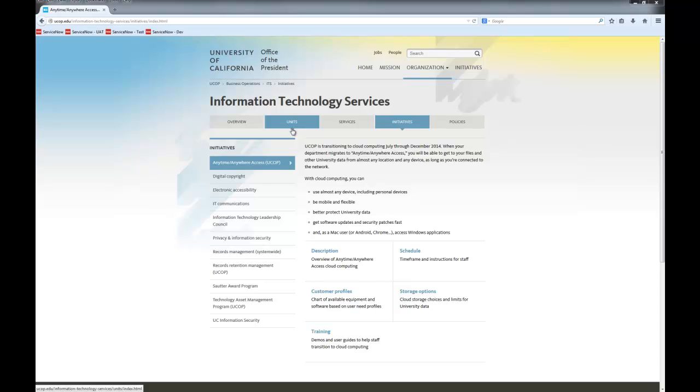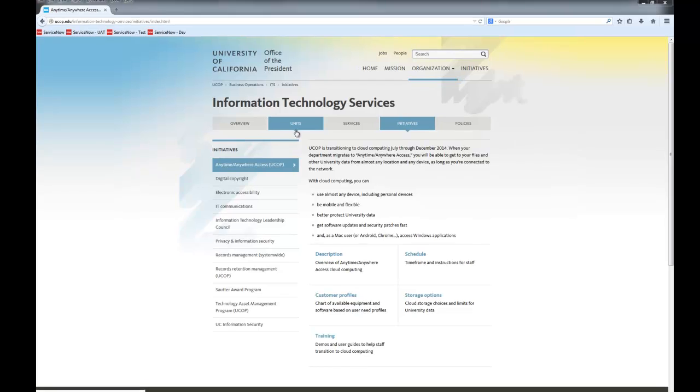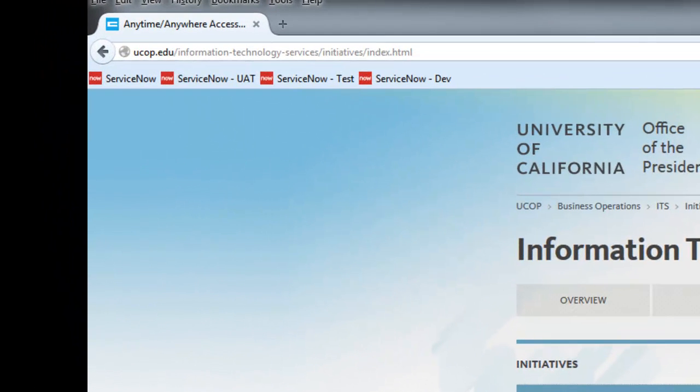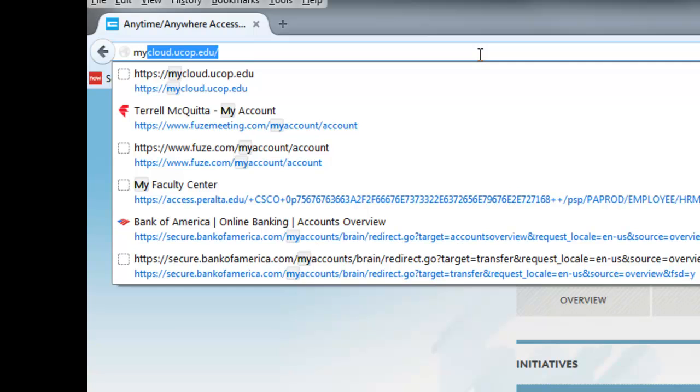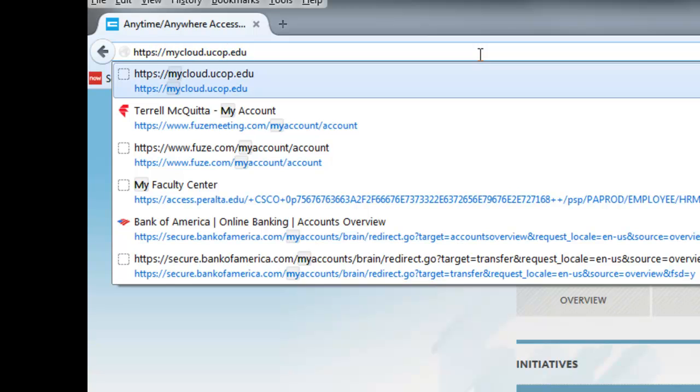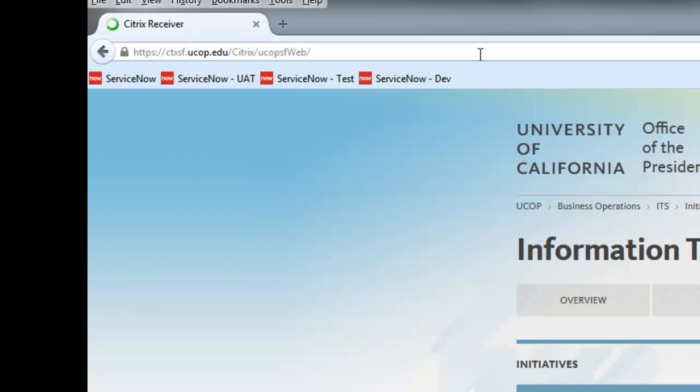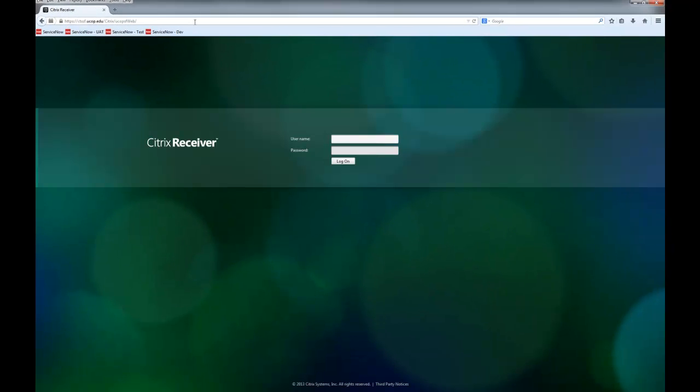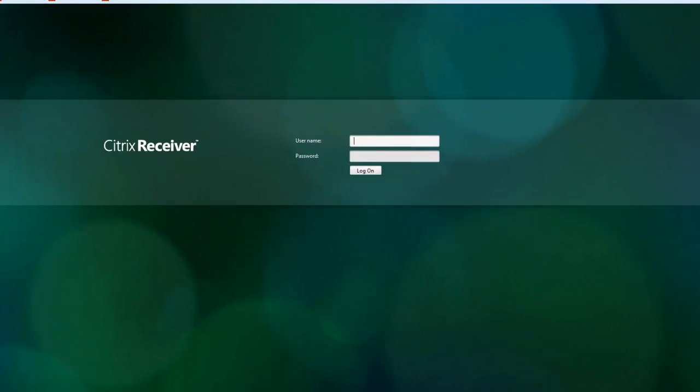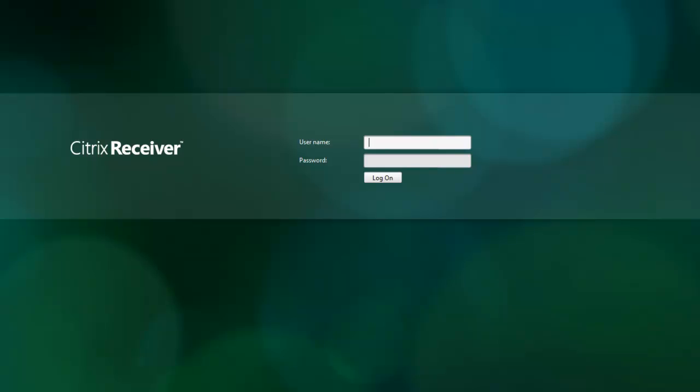Let's start with logging in. Go to mycloud.ucop.edu. There you will type in your standard computer login and password, the same as you would at your UCOP workstation.